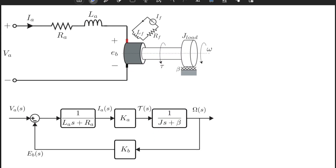Hello everybody! If you remember in the previous video, we finalized the lecture with this model. We have an armature-controlled DC motor which is connected to the load which has an inertia and viscous damping. We derived that this electromechanical system has a feedback structure which can be modeled using this topology. Of course there can be different topologies which can give the same input-output dynamics.